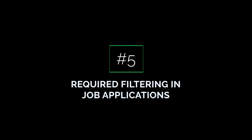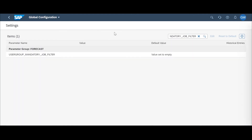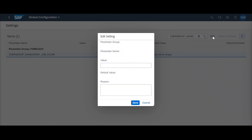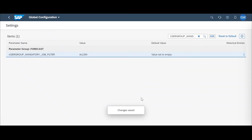The final new feature in the 2108 update is required filtering within job applications. This new feature sets a requirement for there to be a filter before a demand planner or any user can run an application ad hoc job. To apply this, navigate to the Global Configuration file and select the location of the Web UI. Search for 'mandatory job filter' in the parameters and you'll see 'user group mandatory job filter' — currently the value is set to empty, meaning it's not being applied. To apply it, hit edit, type in the specific user group you want to apply this requirement for, and hit save.